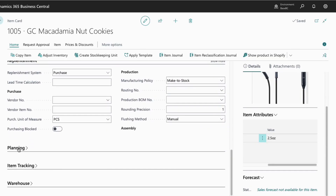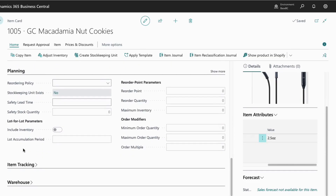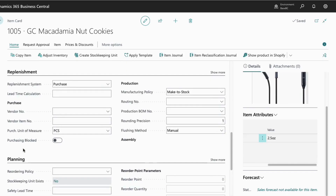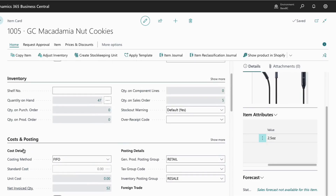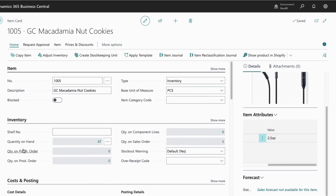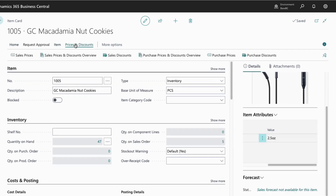We have our item number, description, and our unit of measure. Scrolling down to the price and sales section, we see the pricing. And for our variants, we would go to related item variants. Here we can set up multiple variants for our items.